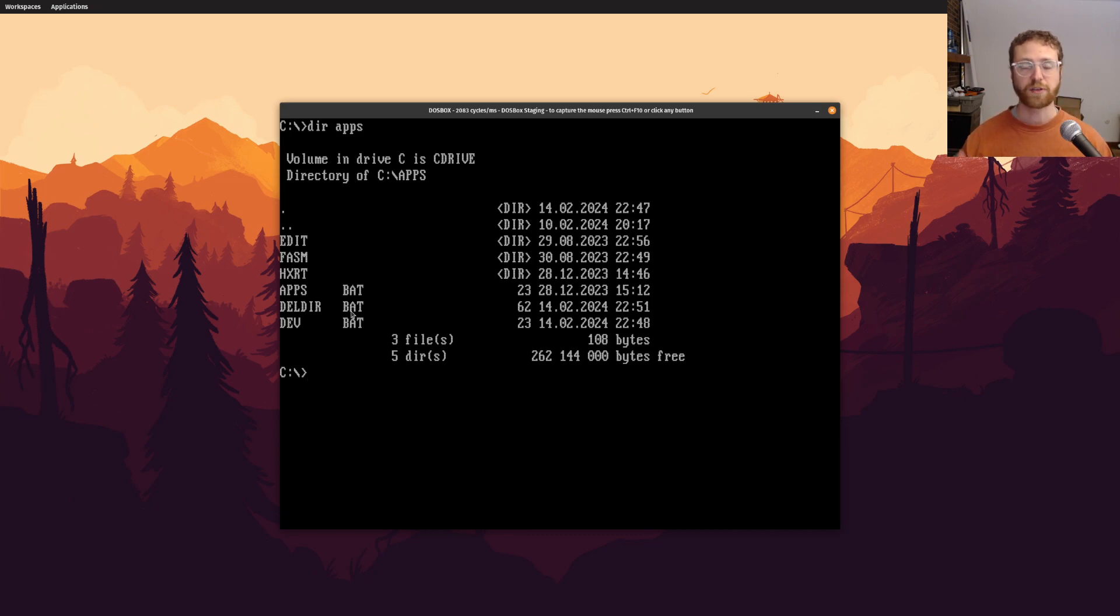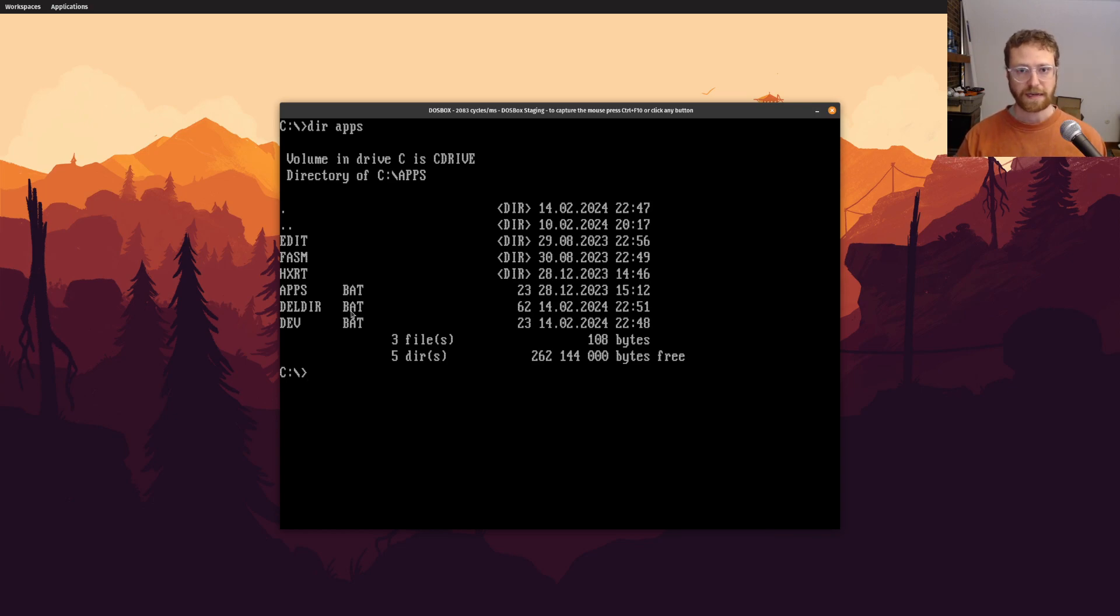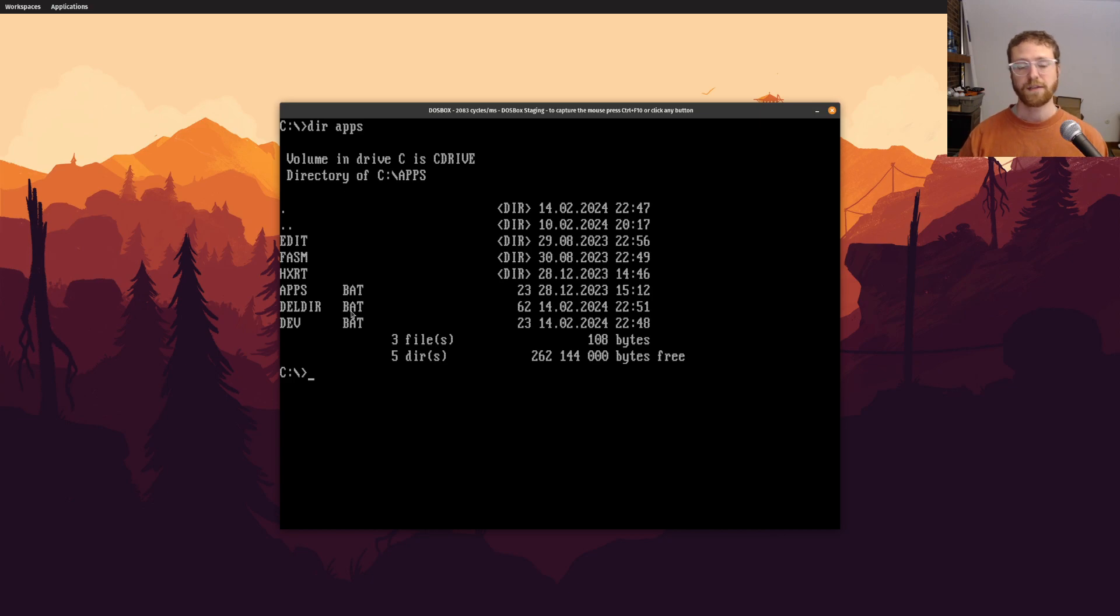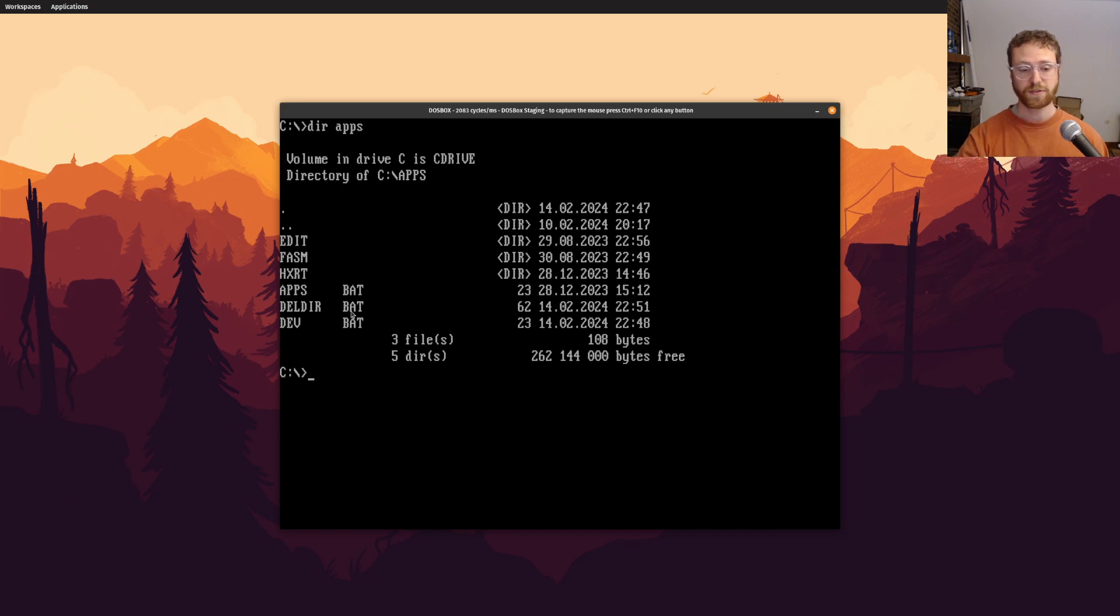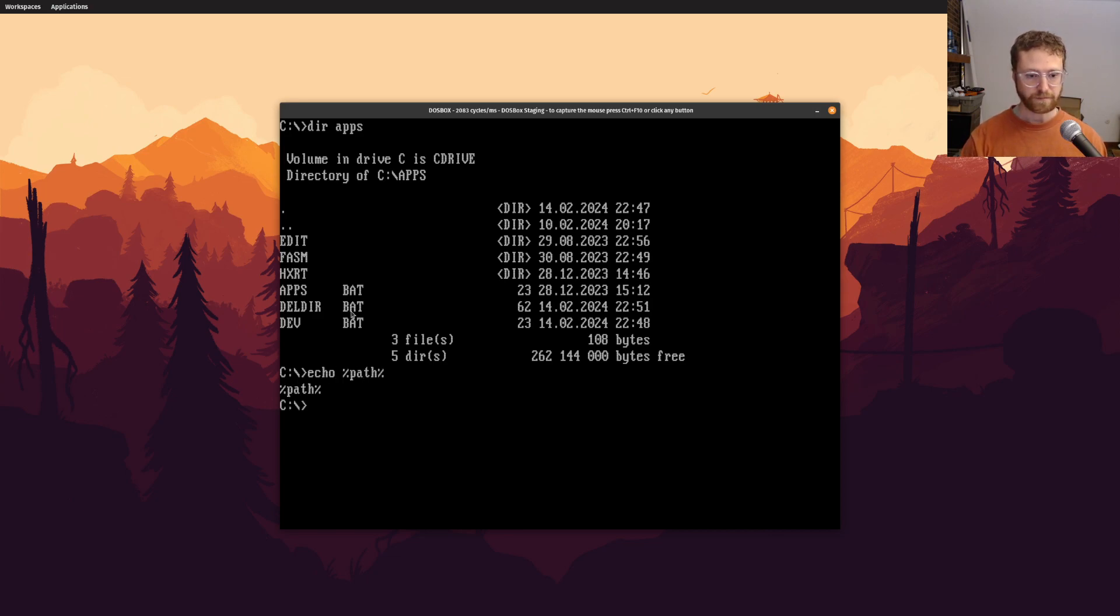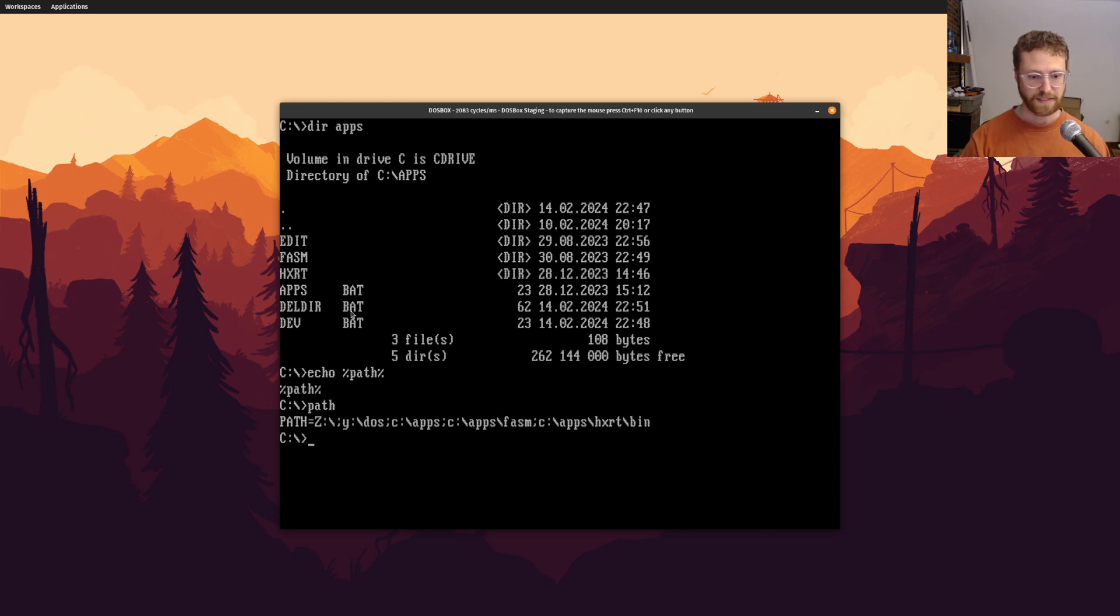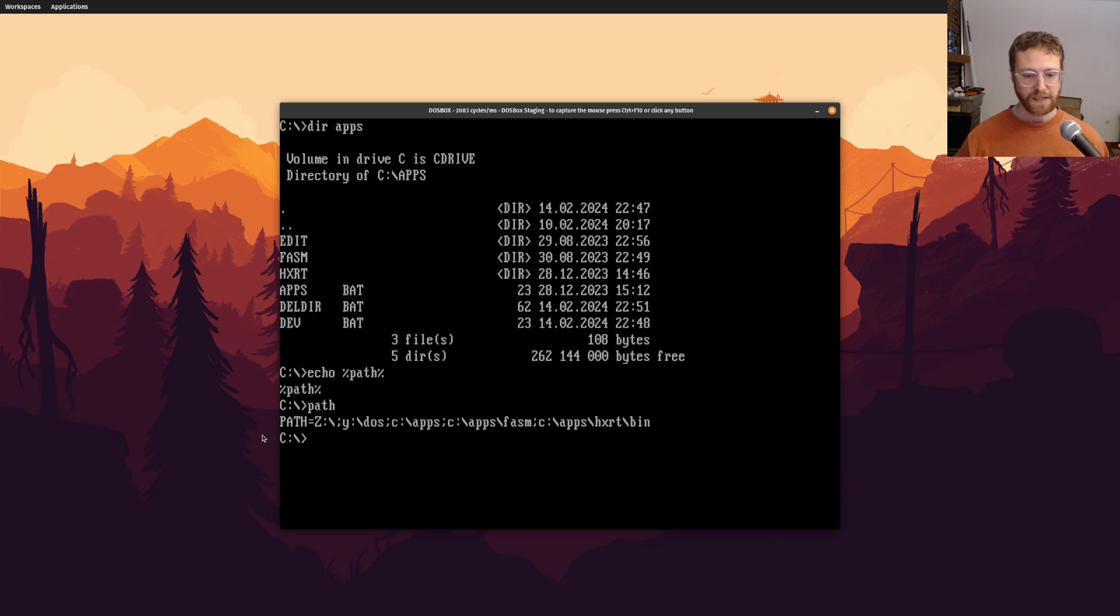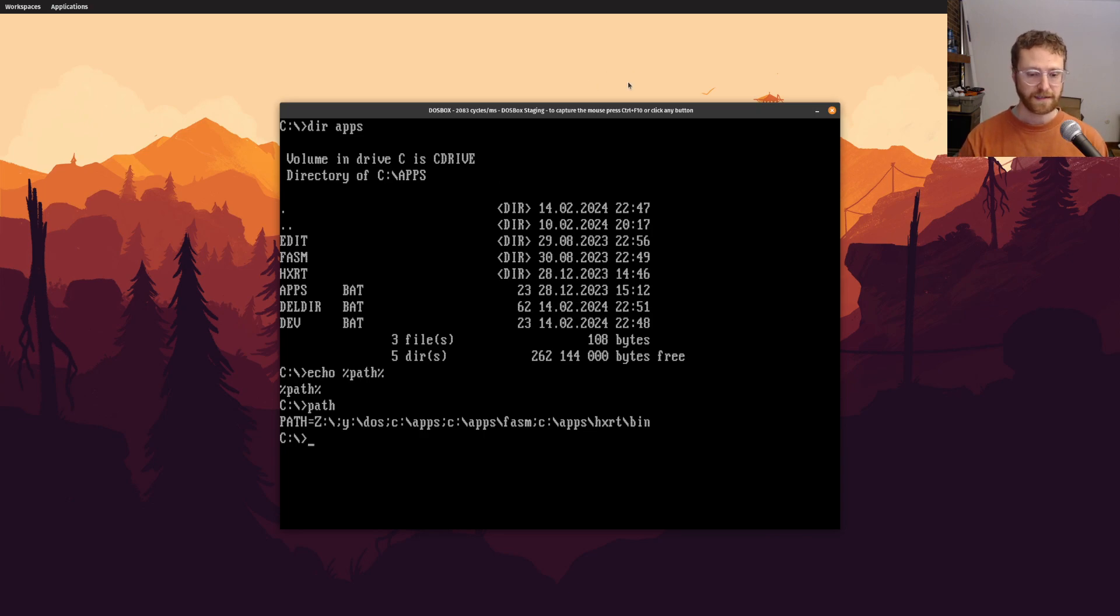And so what I want to do is show you some of those things. You can actually create shortcuts for yourself. So if there's certain programs or commands that you're running a lot, you can actually create those and put those in this apps directory. Because if you remember, we set our path. So notice I set the path to have a bunch of these things. And one of those things is c colon slash apps.